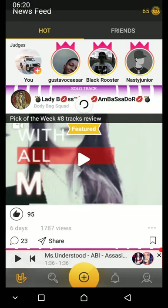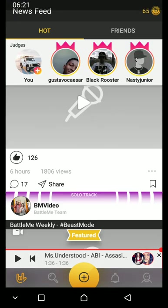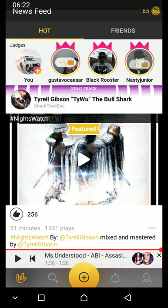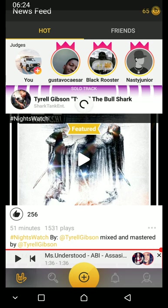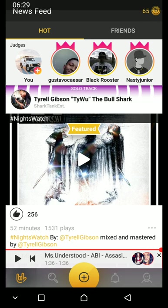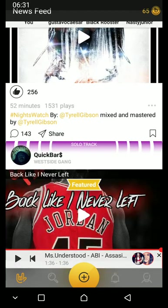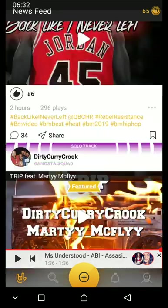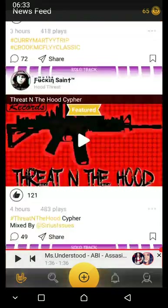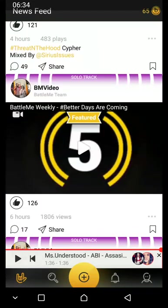And finally, that button is for the newsfeed. These are the hottest things, like shoutouts.